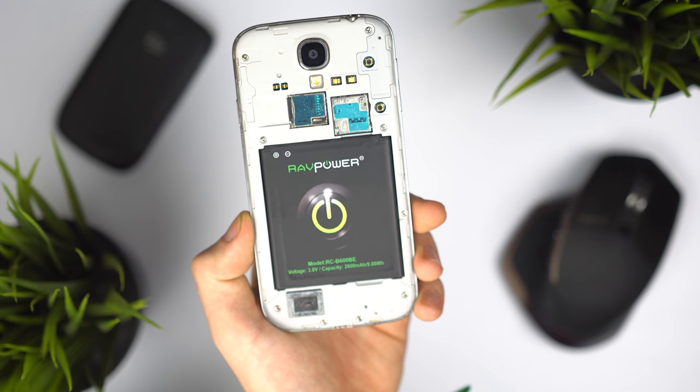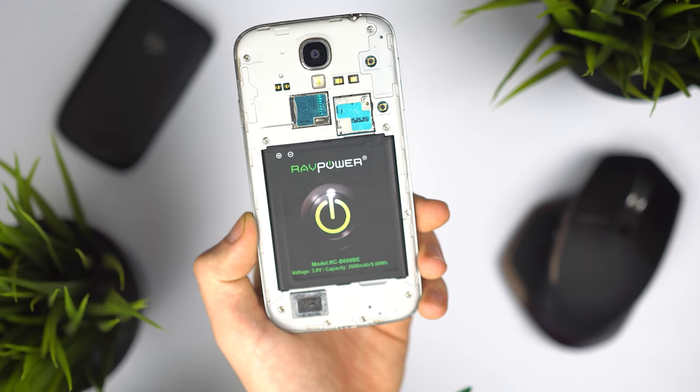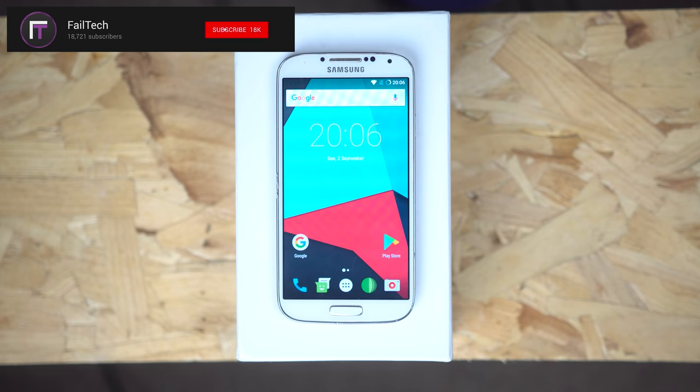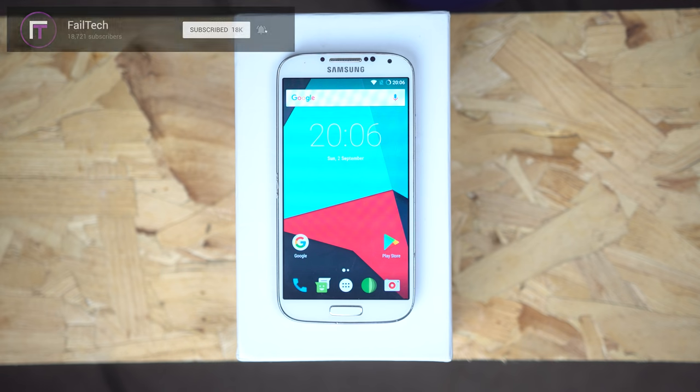I recently got a new battery for my S4, so you know what that means. Hey guys, my name is Ryan Thomas for Fairtec, and this is Lineage on the Galaxy S4.